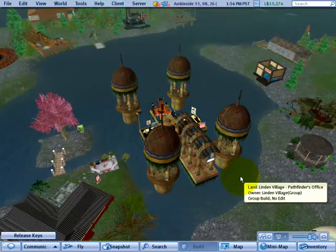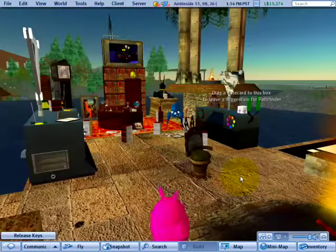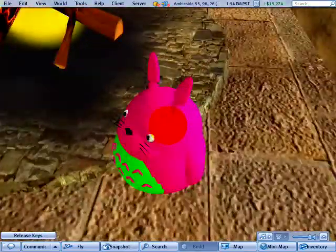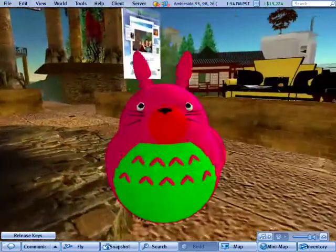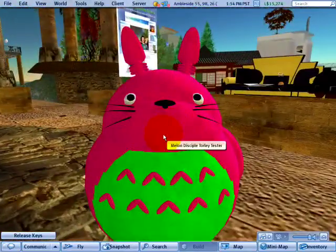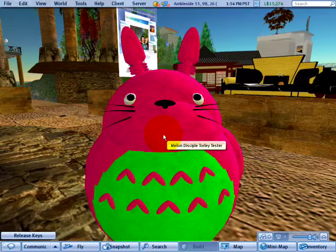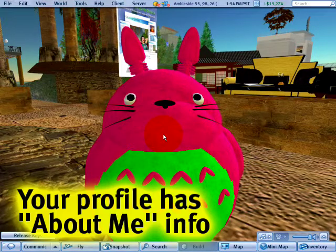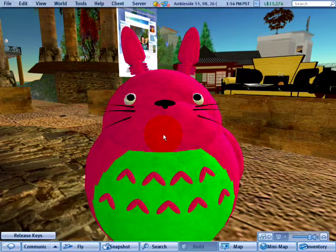Howdy! You've joined me, Torly, for a session in how to customize your profile. The reason why you'd like to do this is because you can share about yourself and what you're into for other Second Life residents to peruse. And here's how you do it.